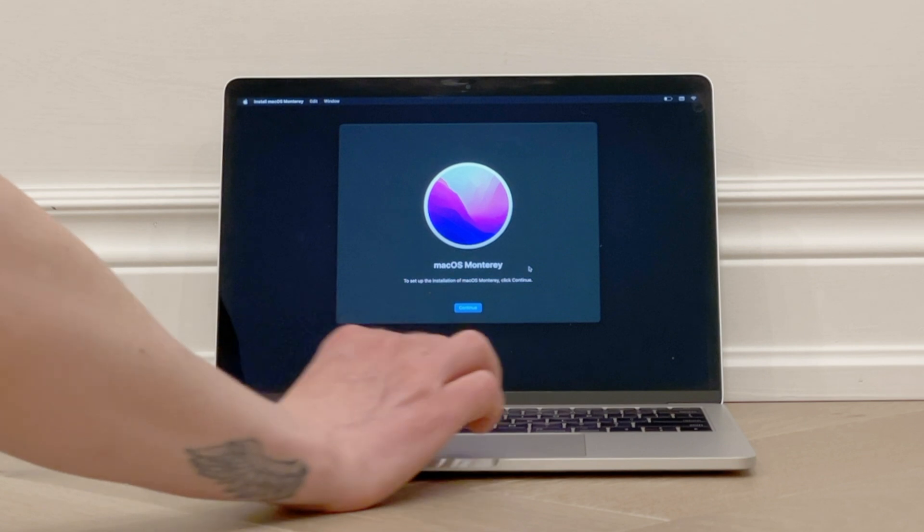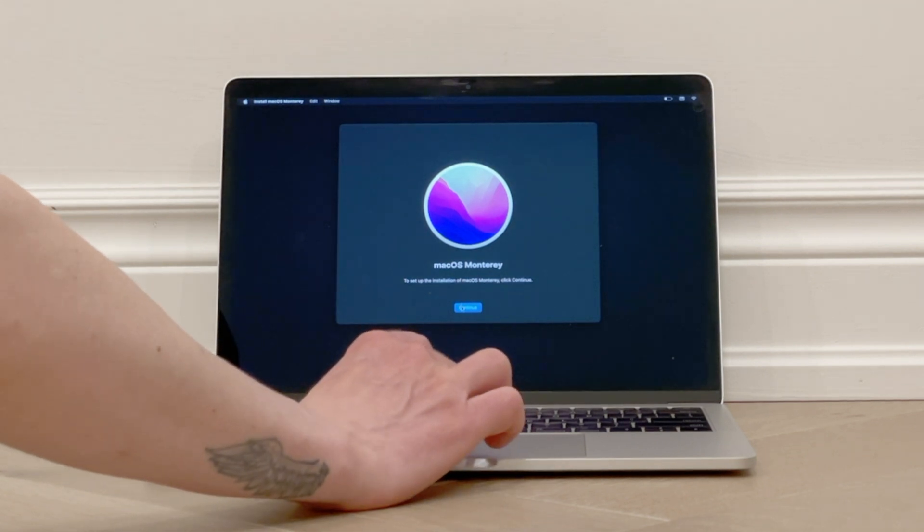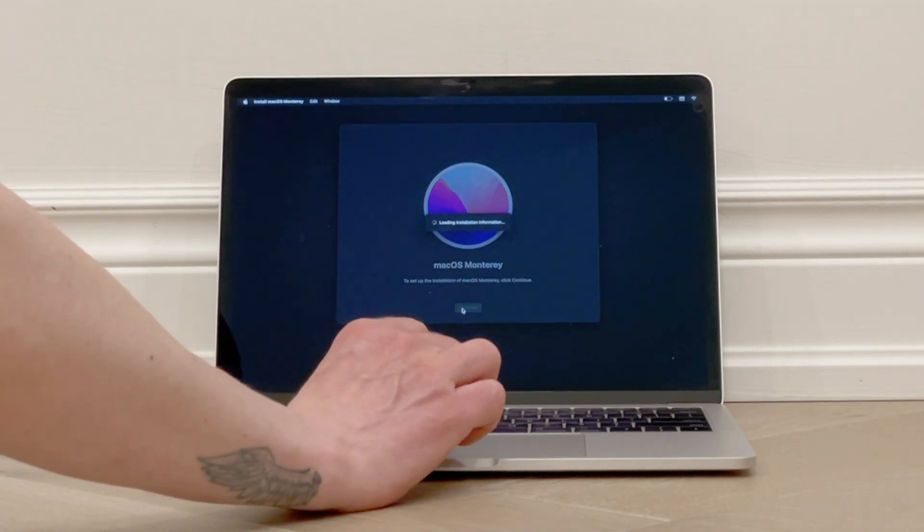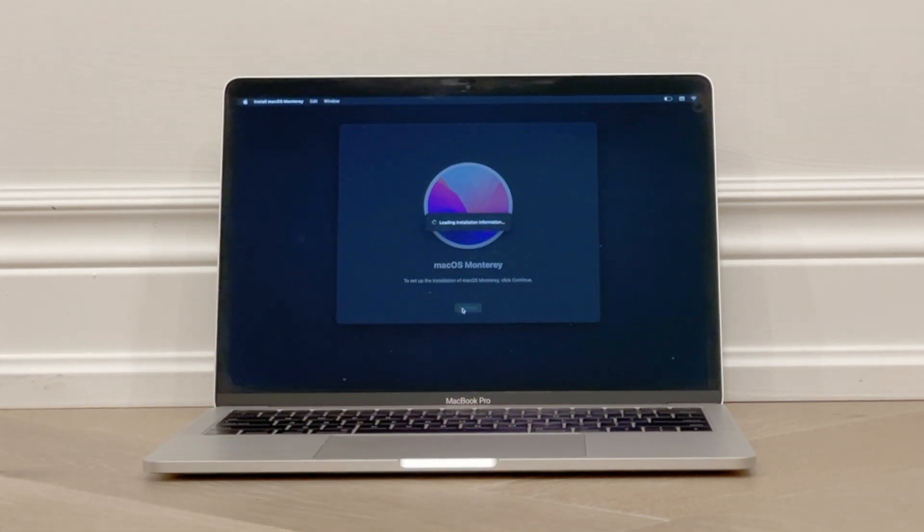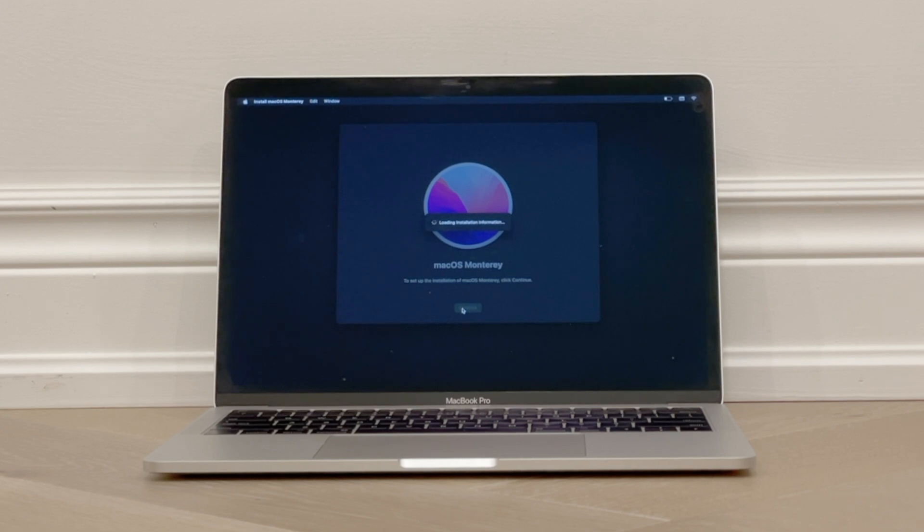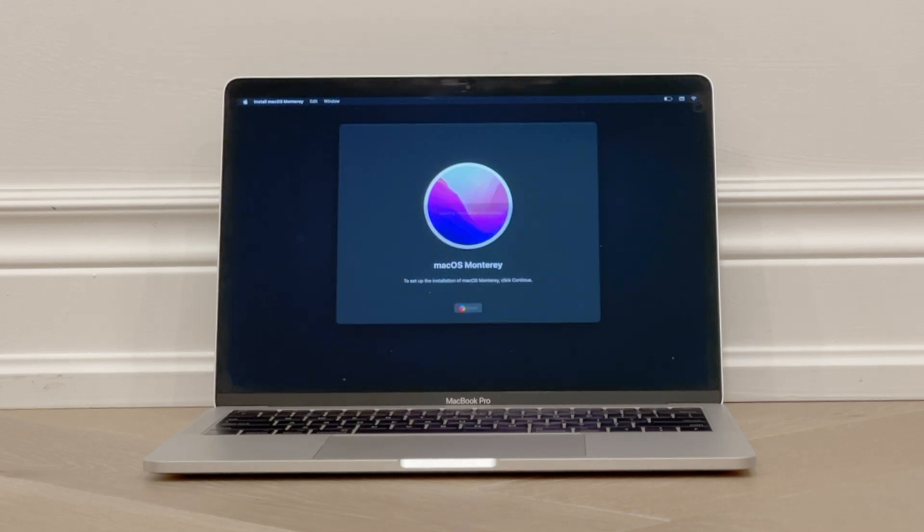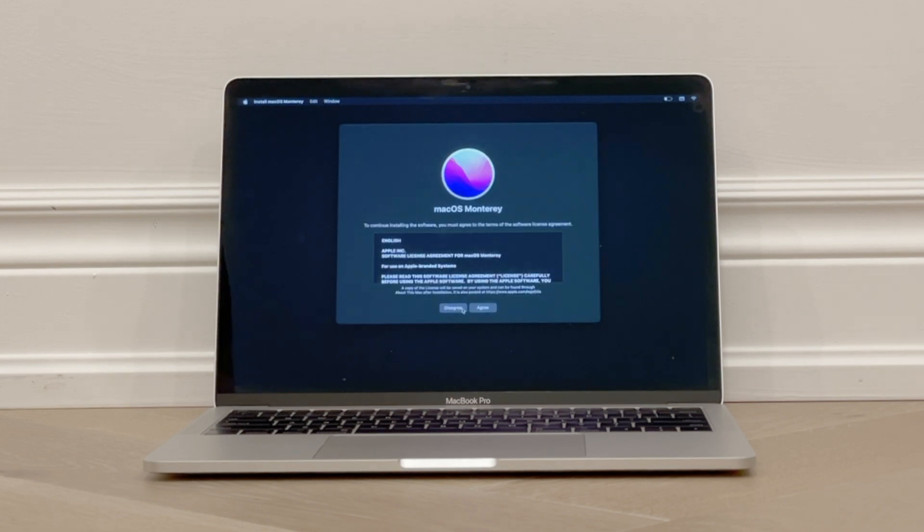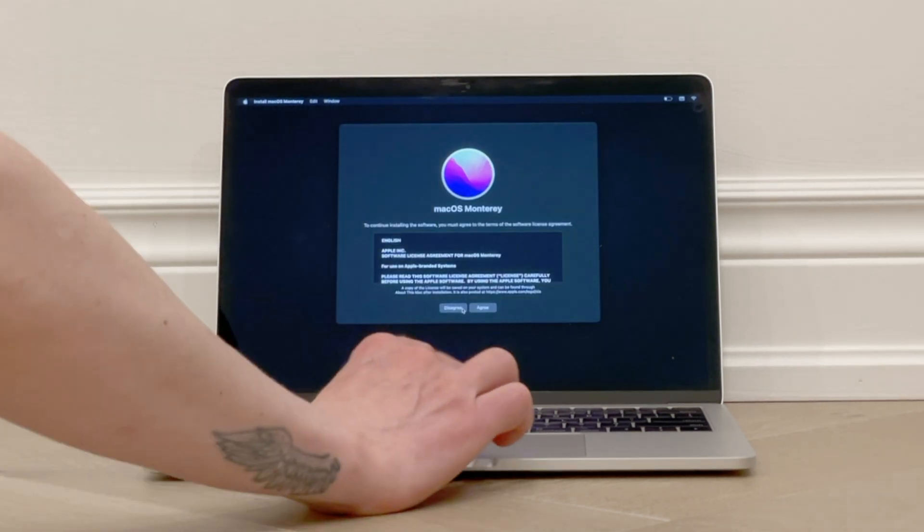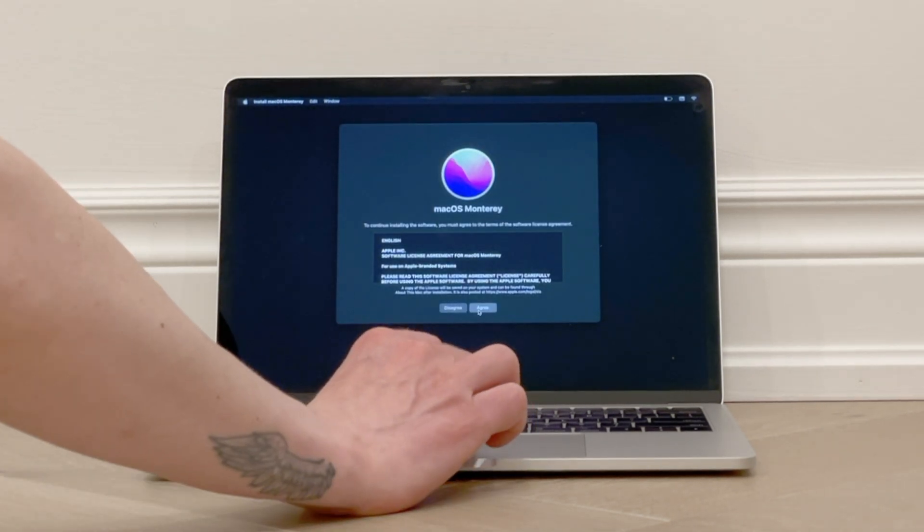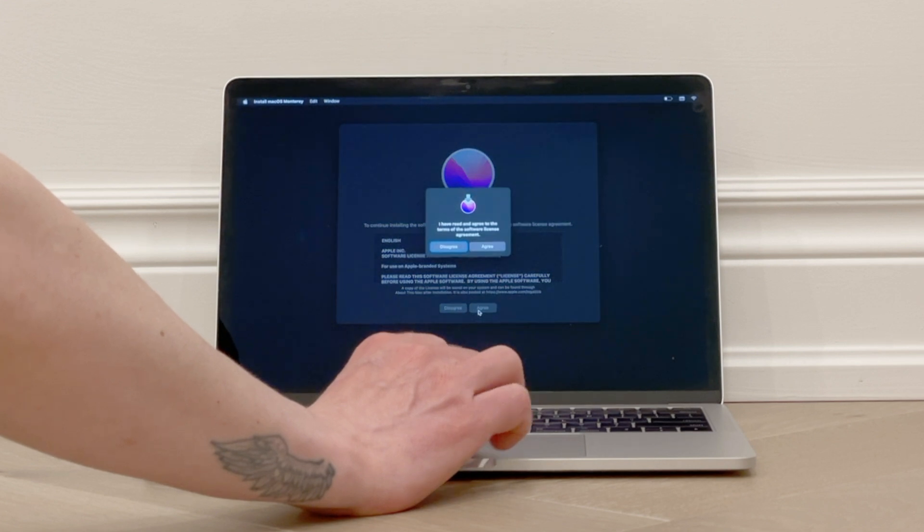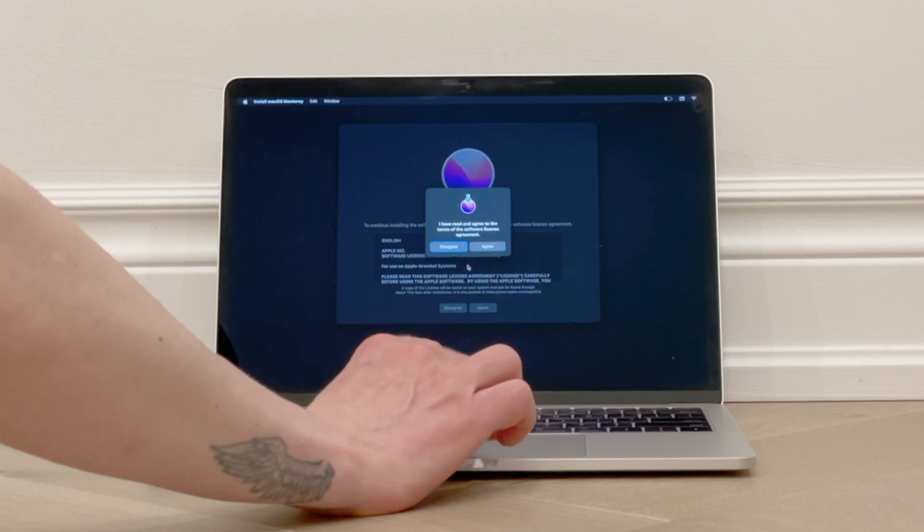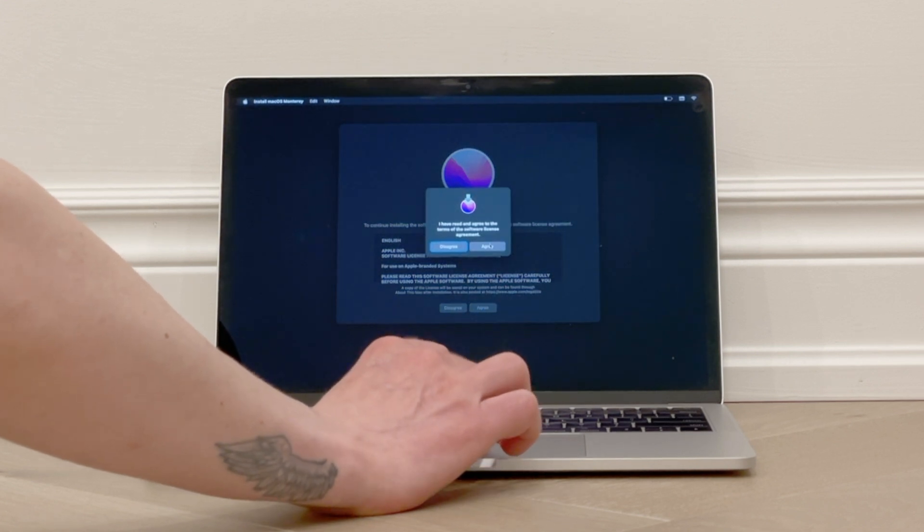Then click Continue. Loading installation information. It might hang here for a few minutes as it prepares the installation. Then agree to the software license, and it will ask you again to read it. I'll click Agree.